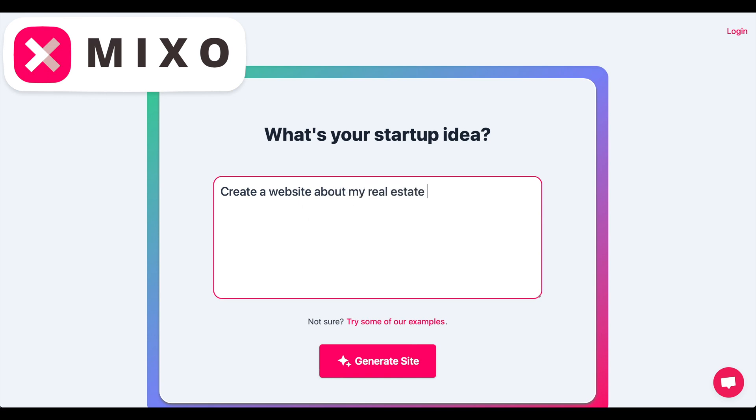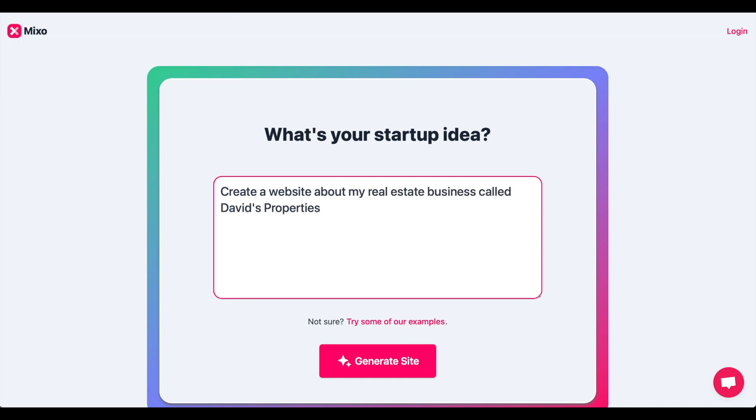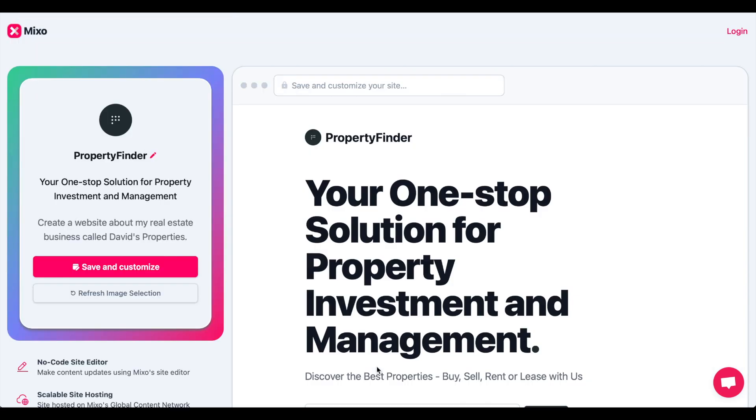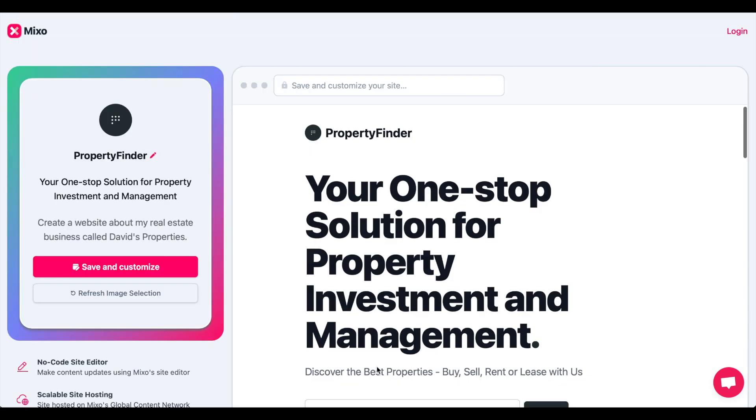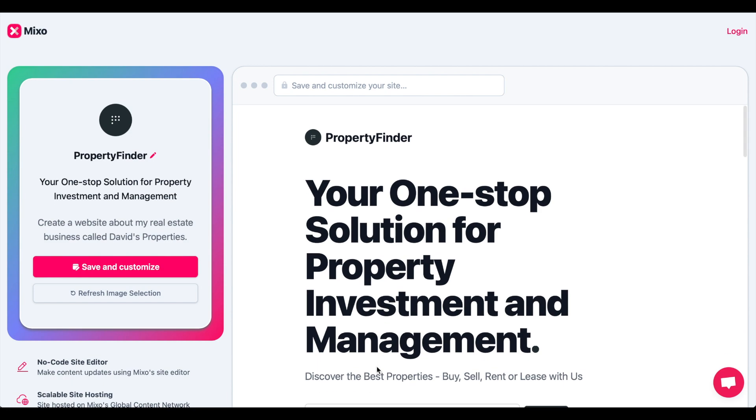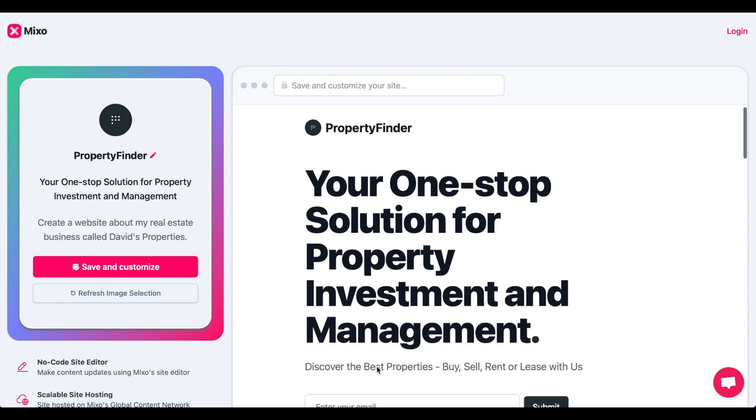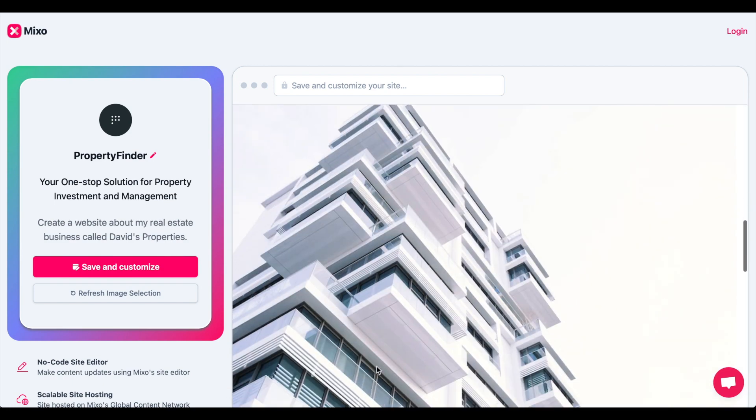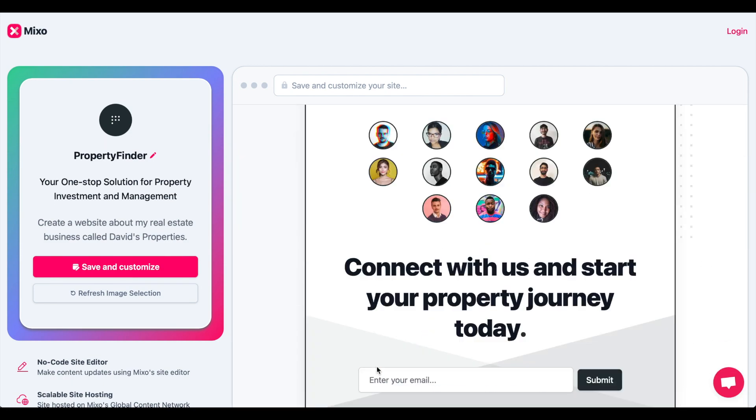Next is Mixo that presents itself with an initial question. In contrary to Durable, it gives you a more aesthetic design I assume with a logo as well. It delivers testimonials too.